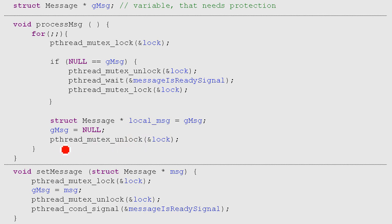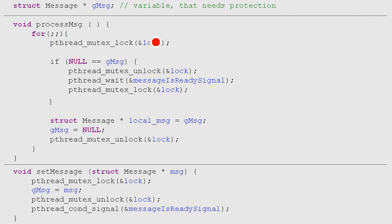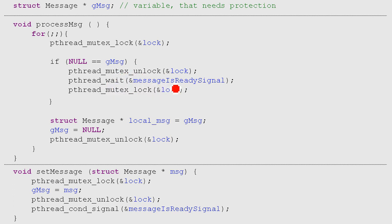And here, further down, we can just use our local message. So everything is safe. But this is an infinite loop, so we just go back up again and we lock again and we check again, is it null? And this time maybe it's null. So what we do is we unlock it and we wait for the signal that someone sends a signal. So we wait for someone calling set message.